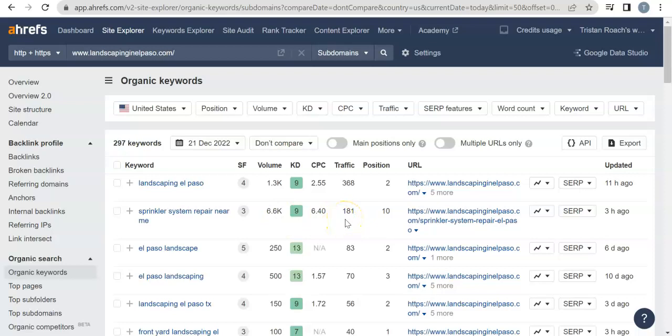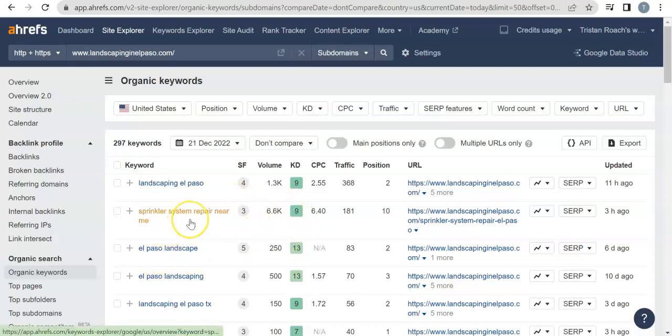Like, this could be a globally searched keyword, it can be a nationally searched keyword, and it could even be a continentally searched keyword. So this isn't a total—these people are in El Paso looking for a sprinkler repair system near me, as in you. These are just people in general looking this up.